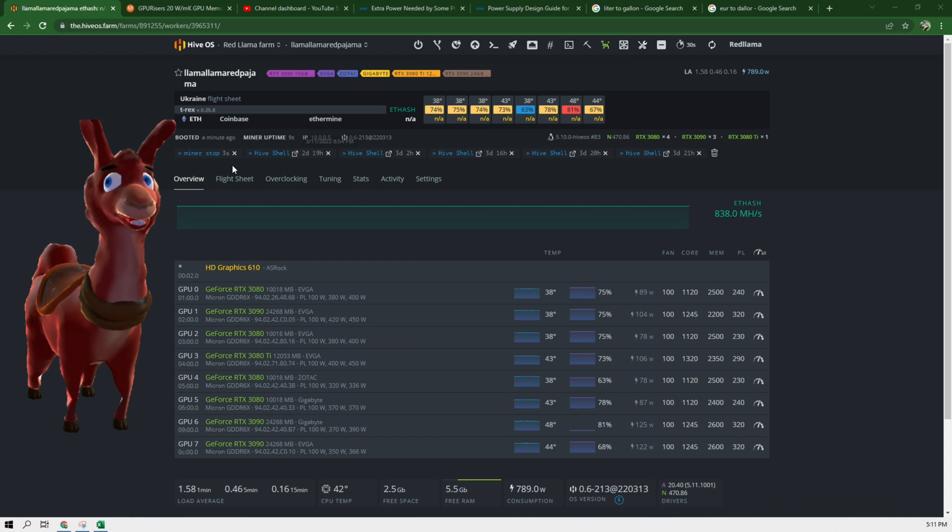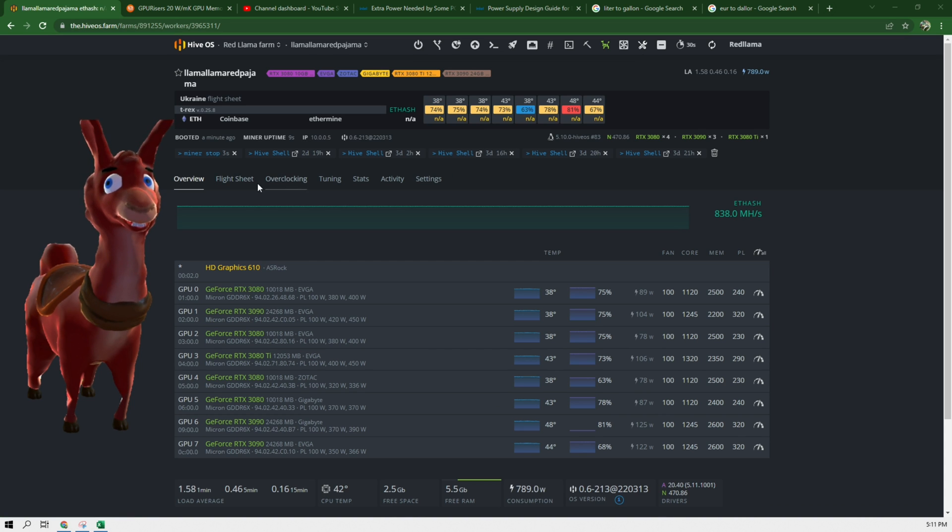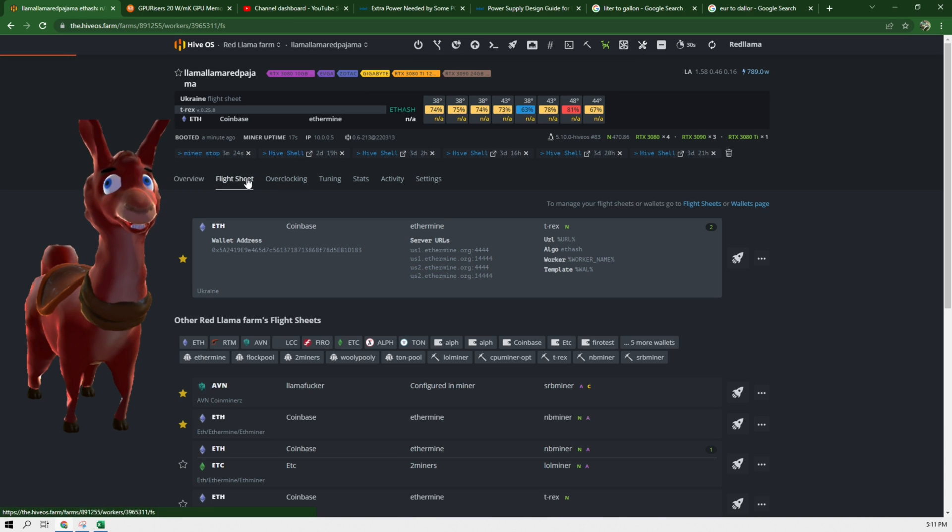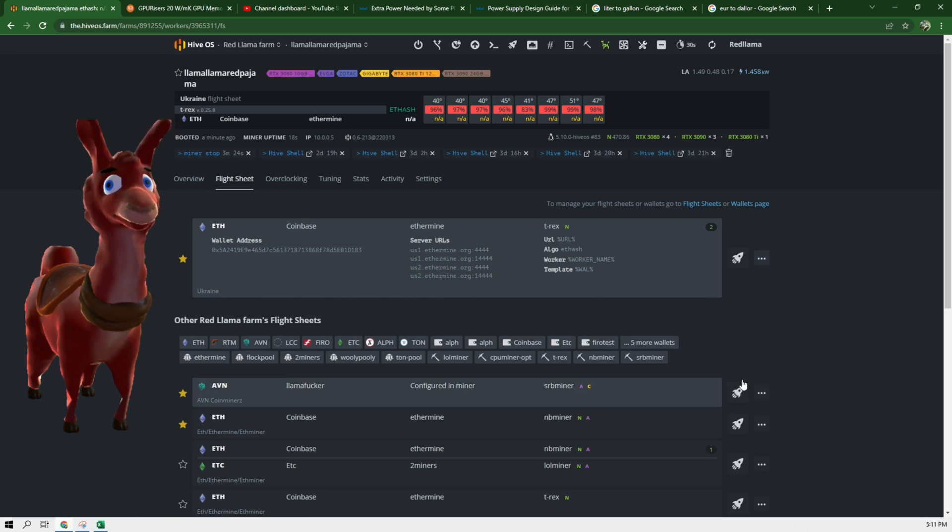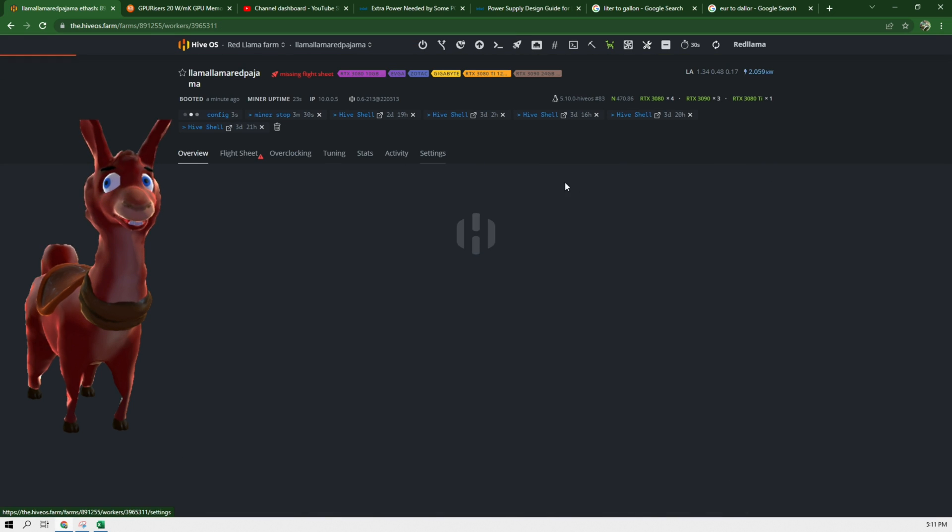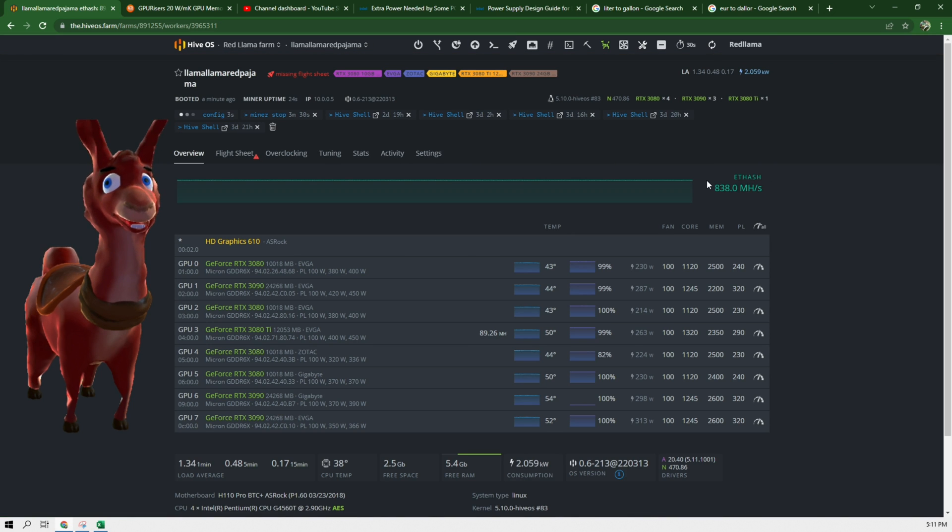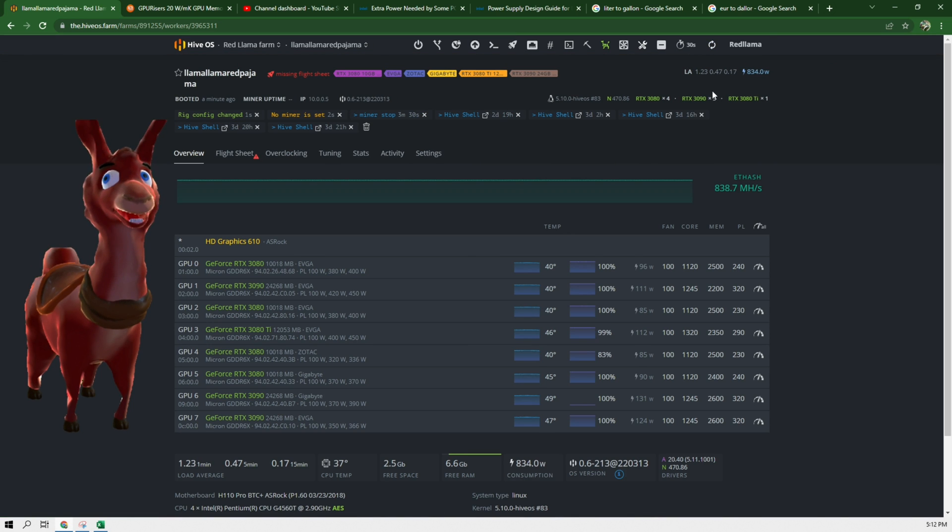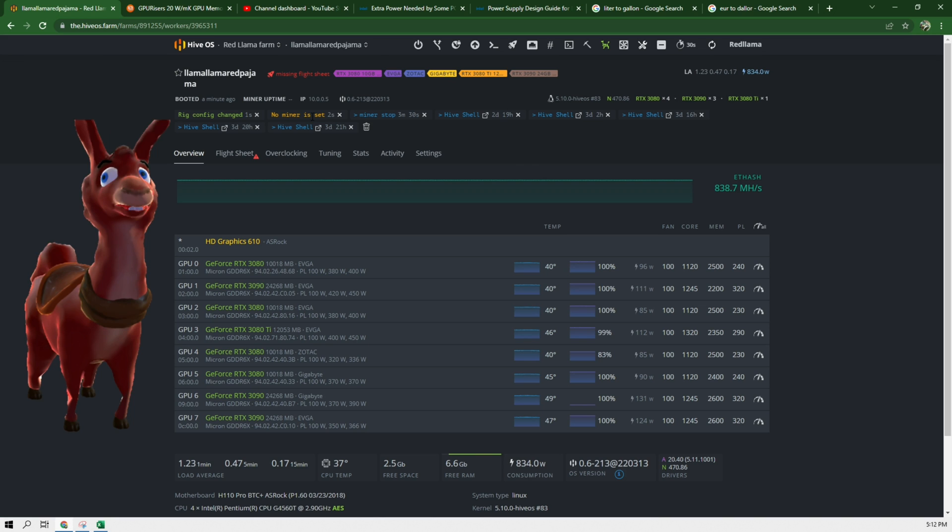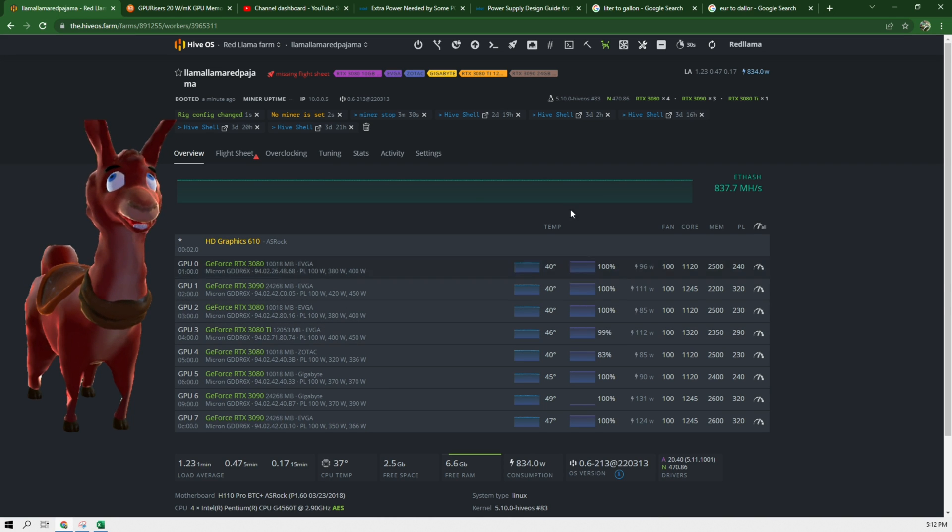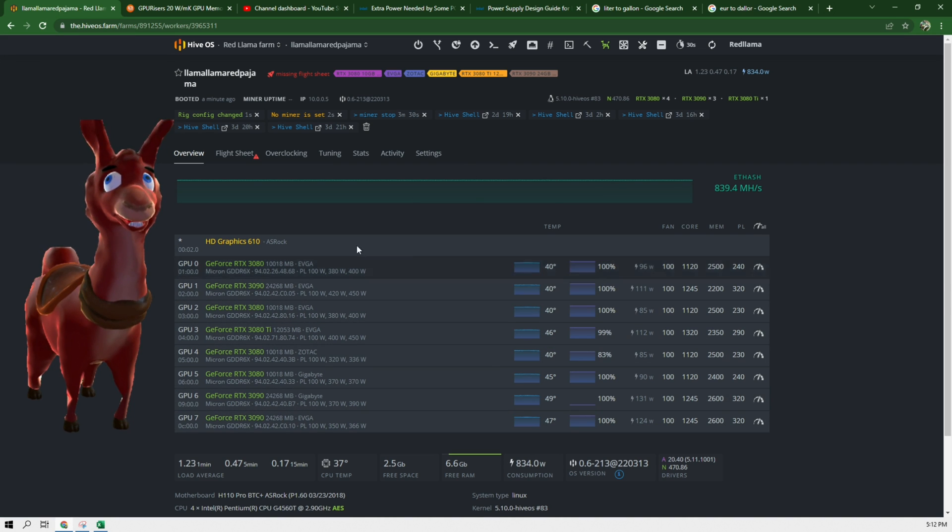Alright, so it's back up now. Before I let this start mining I'm going to go to flight sheet and unset it. Go back to overview. We can see now that there is no miner set to this. The temperatures are good. We see all the cards here so nothing got lost.